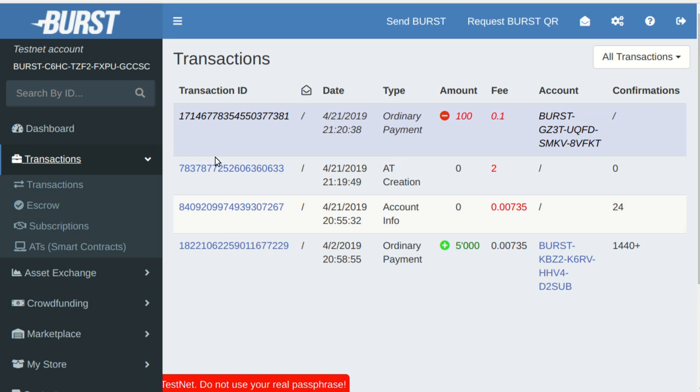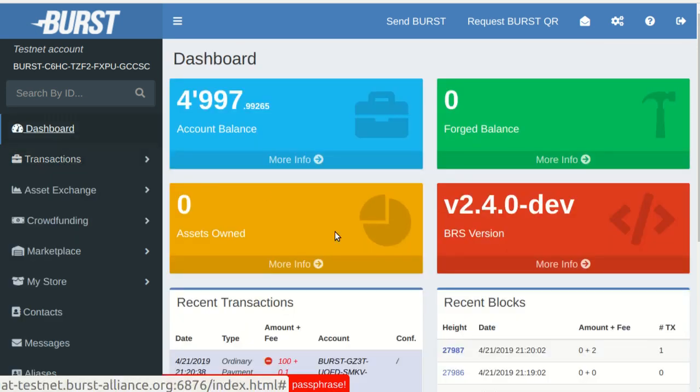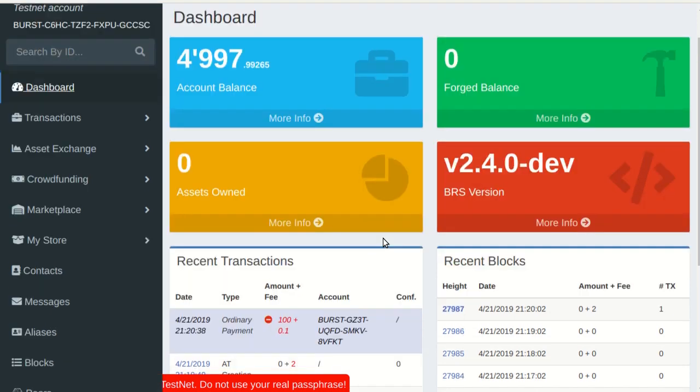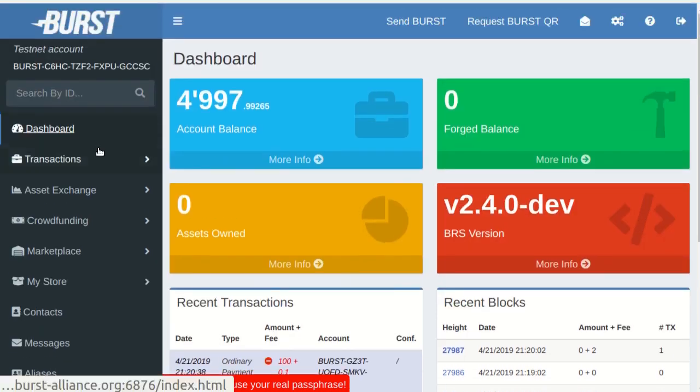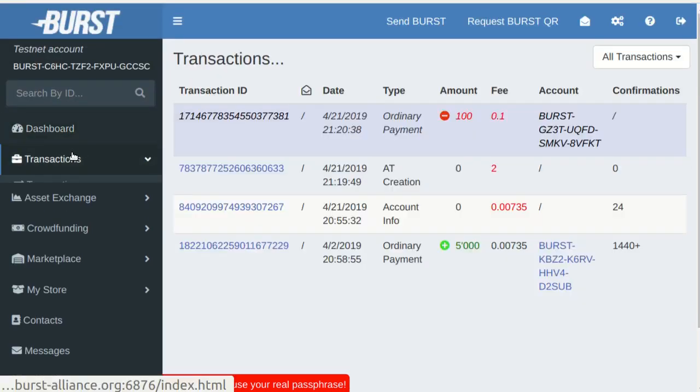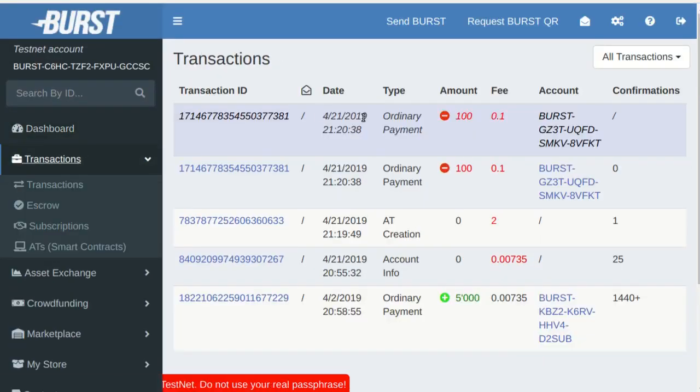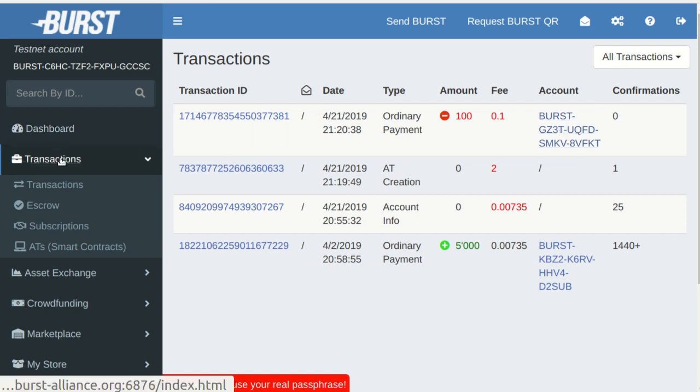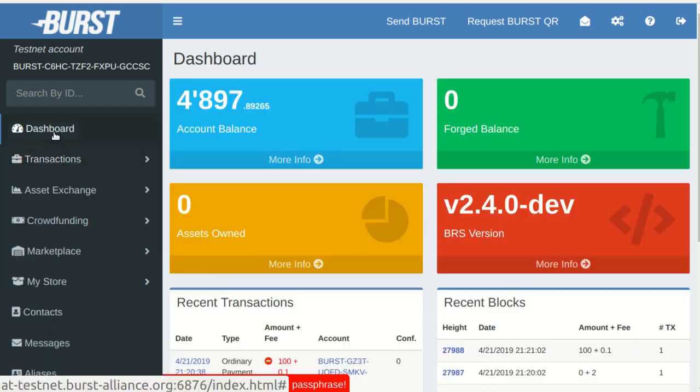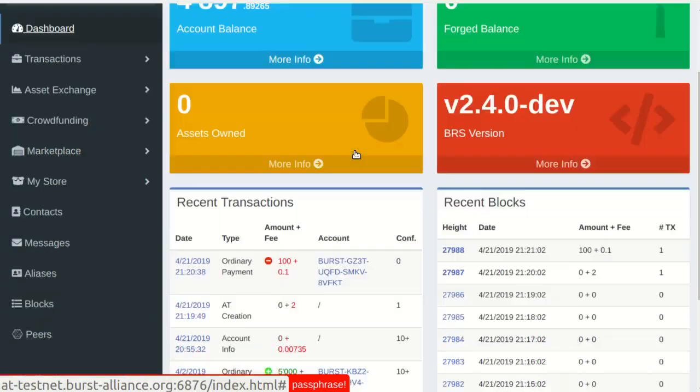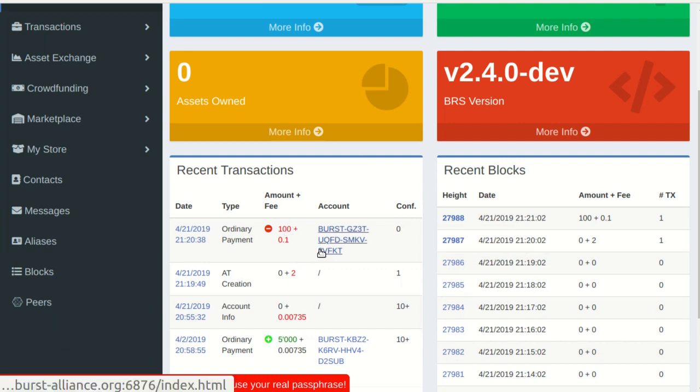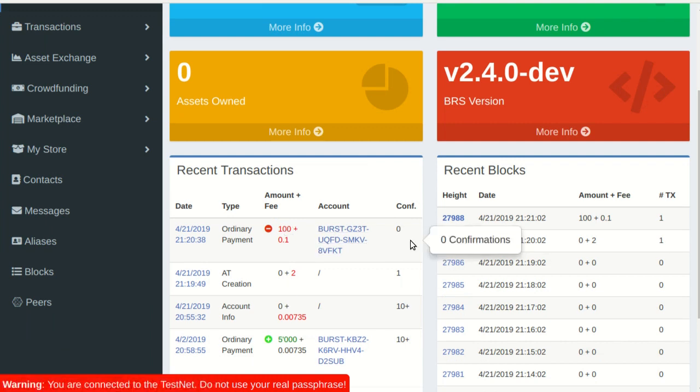Now the contract should send back 99 burst since the activation fee was set as 1 burst. This will happen in the next block. It might take a while.